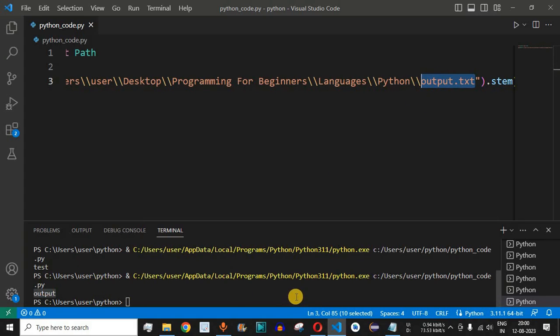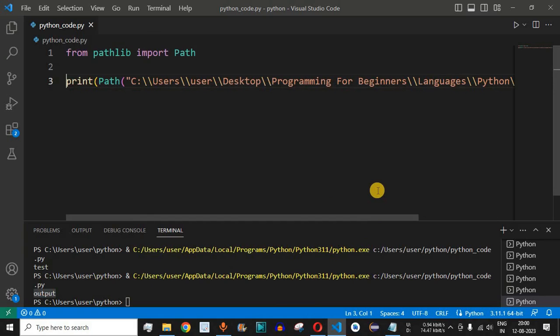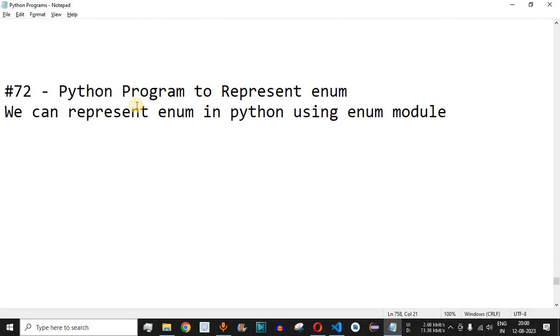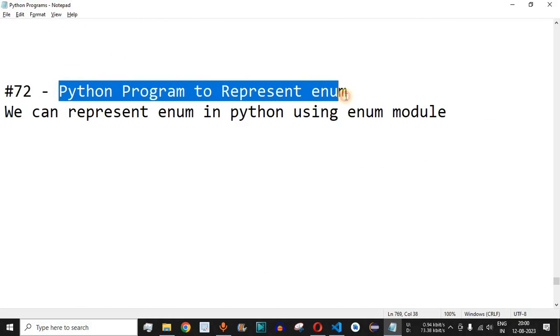So these are the two ways to extract the name of a file — using the os module and the Path class from pathlib. Please make sure to like this video so it reaches more people, and subscribe to the channel for notifications on upcoming videos. The next video will be about a Python program to represent enum, so stay tuned.